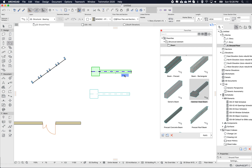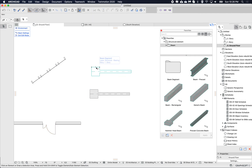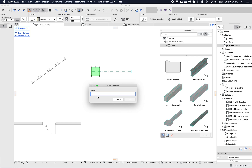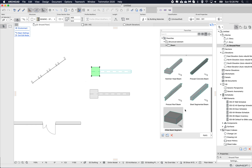Because this beam is multi-segmented, it has multiple components. If I go into edit mode and select the first component, I can go 'Add' — for example 'wide beam segment' — and click OK.